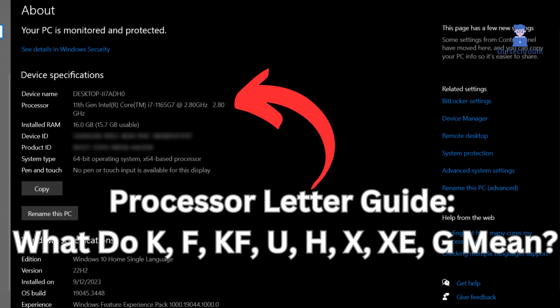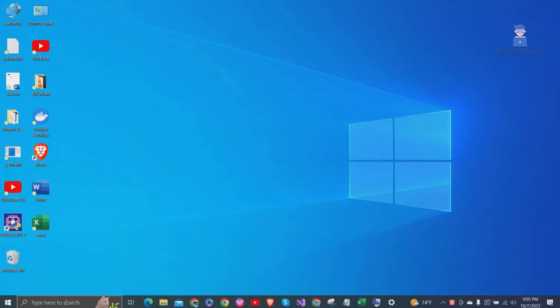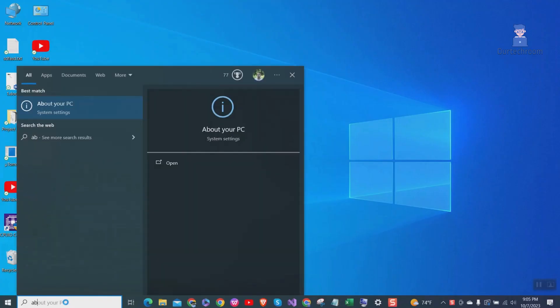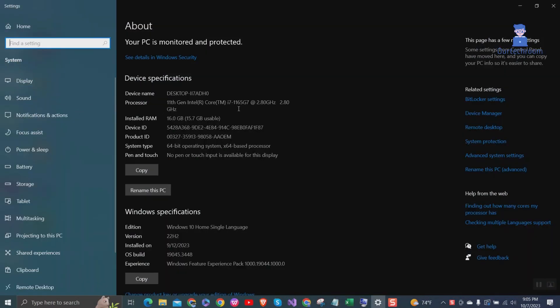In this video, I will explain processor letters. These letters actually indicate different features and capabilities of a processor. When you go to search and type 'About this PC' and select it from the list, you will get your device information. Focus on the processor section where you will find processor information along with the letters.